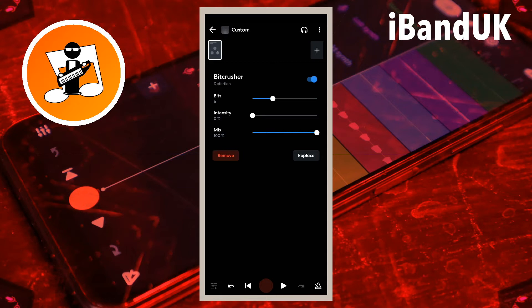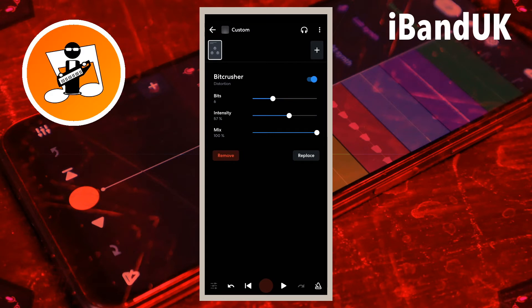Drag the dot on the line to the right of the word Intensity to the right to reduce the sample rate. Sample rate is rather more complicated to explain, but very basically reducing the sample rate causes stray harmonics to be added to the sound. So dragging the dot to the right increases the amount of these stray harmonics that are added to the sound.